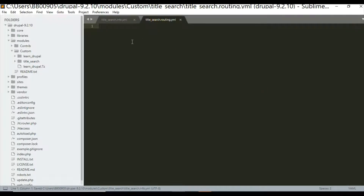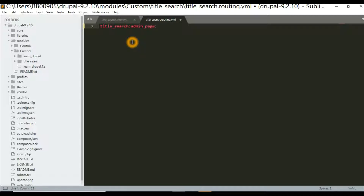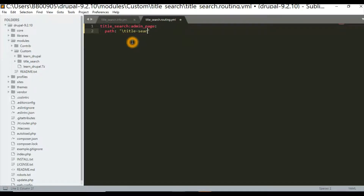In the routing.yaml file, we first give the module name, then the machine name followed by a colon. We follow the YAML syntax to create a proper file. Then we add the path — for example, 'title_search'. Then we write 'defaults', and inside defaults there is the path of the form.